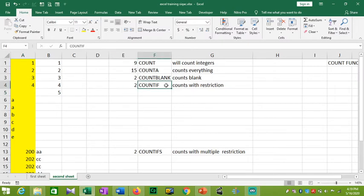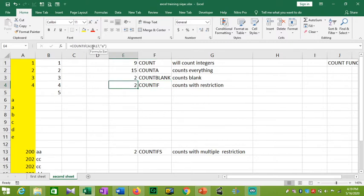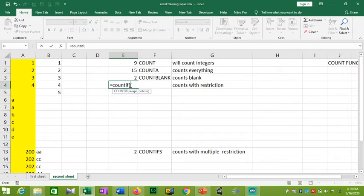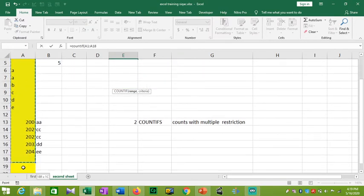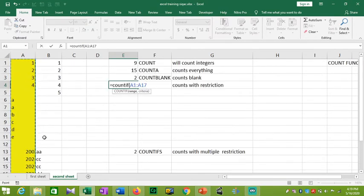Another very useful function is COUNTIF. It counts cells with one restriction — this is COUNTIF. First, we select a range: A1 to A17. Then you keep a comma. In inverted commas, you enter the criteria. Suppose you want to check for the letter A. We will check A, then close the bracket. COUNTIF counts cells matching the given criteria.